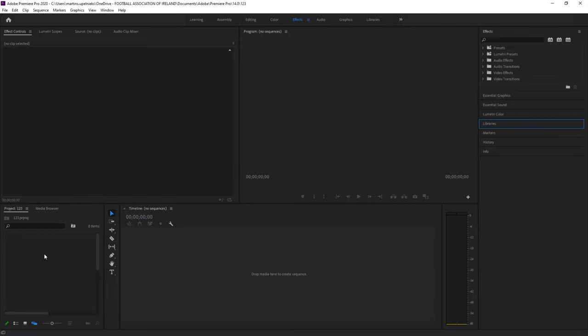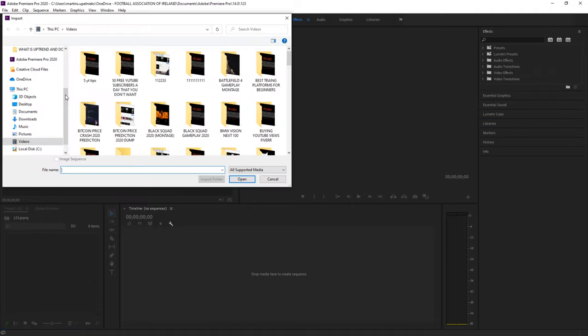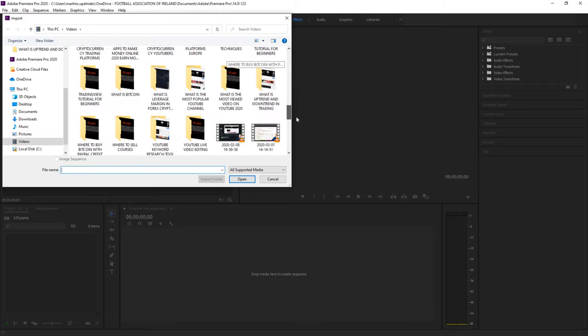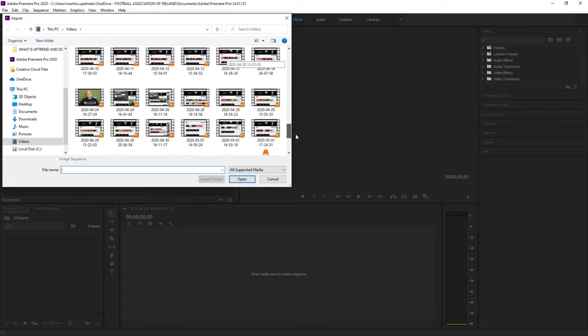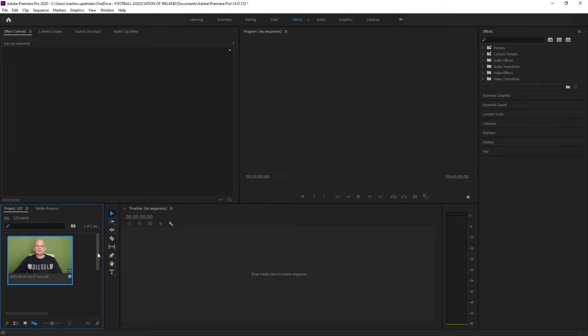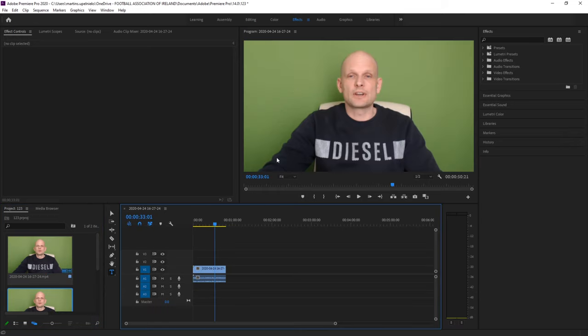Here at the bottom double click so you can import your video. I will import my video from the videos library. Once your video is imported, just drag it to the timeline.